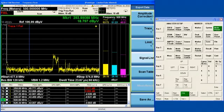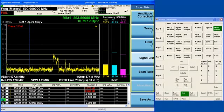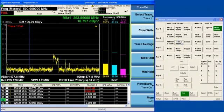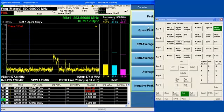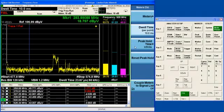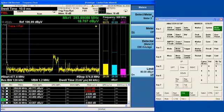The first thing you typically want to do when configuring the final measurement is to make sure you're using the detectors that you want to use. Now, recall we've already seen how to set the detectors for the scan. That's under the trace function, under detectors. And you've also seen that when we go to set up the meters, there's a place to set up the detector for each meter as well.